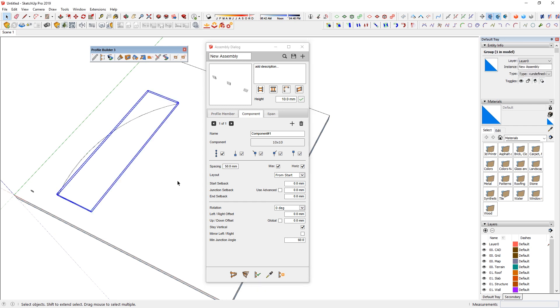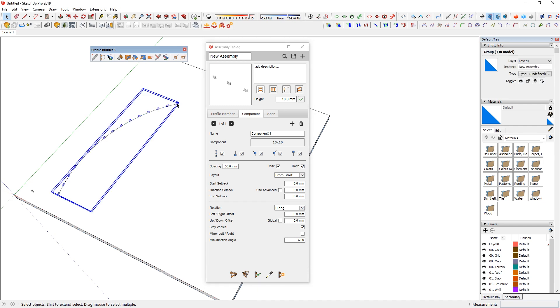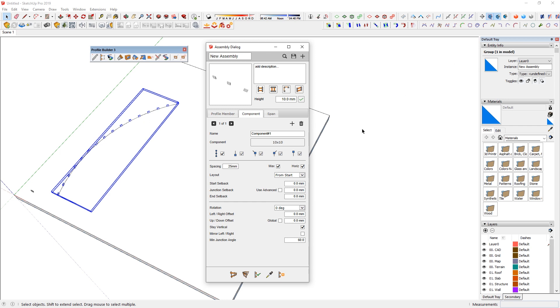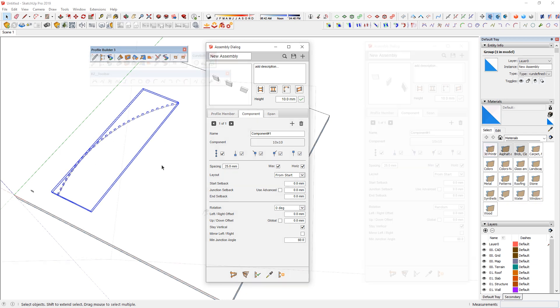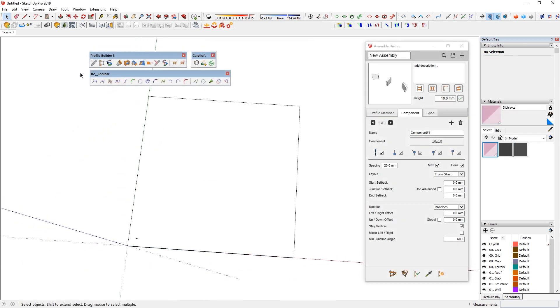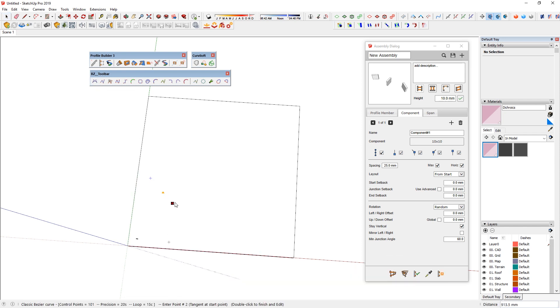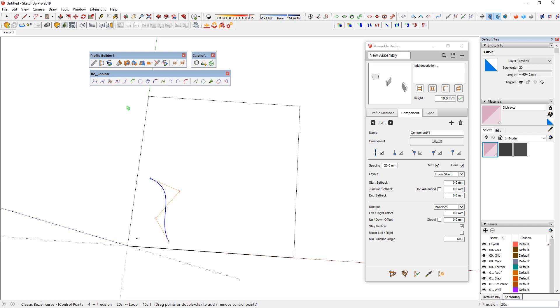So I can just go ahead and delete that. And then just click on this one again to readjust to a new one. Or you can actually select the assembly that's being created first. And then apply assembly attributes if you have modified something. So for example, if I want that to be slightly tighter, I can type in 25 millimeters. And then make sure you have that group selected. And then you're going to click on apply assembly attributes. And notice how that changes. And on here, I'm just going to start to create some curve on it.